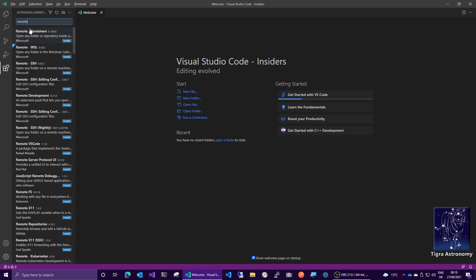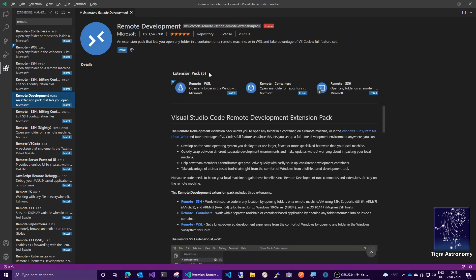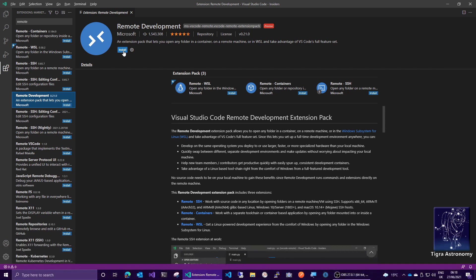There are a few things here, but what we're looking for is this one, Remote Development, and this is an extension pack which includes several other extensions. Go ahead and install the Remote Development tools. Click the Install button here at the top.